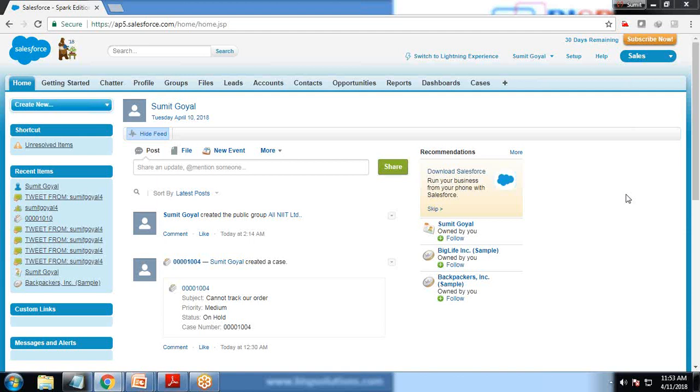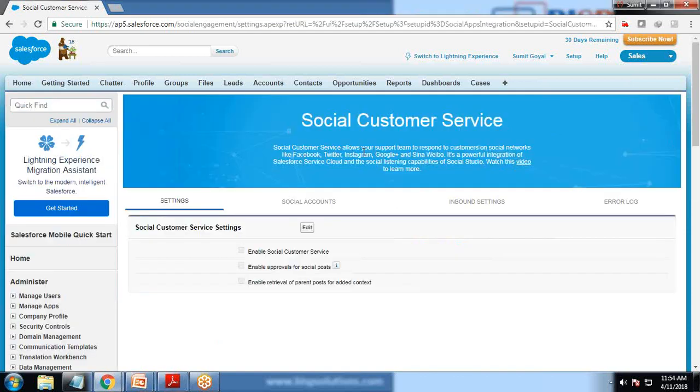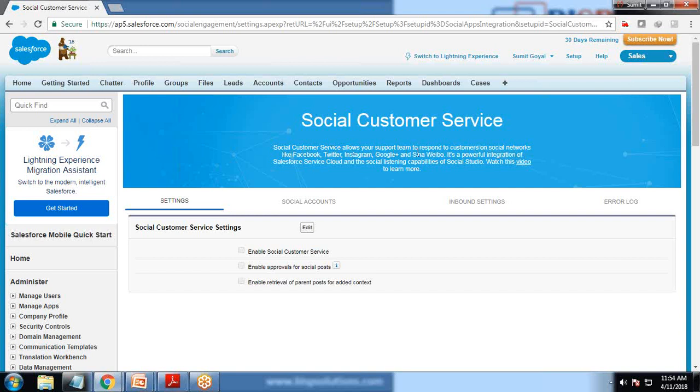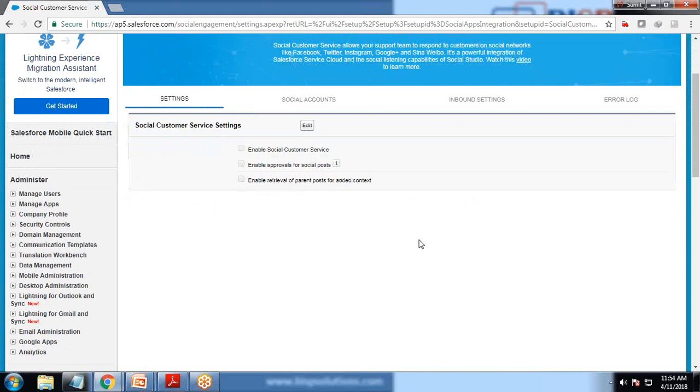The very first thing to configure your social account or Twitter social account with Salesforce is to look for social customer service. Social customer service allows your support team to respond to customers on social networks like Facebook, Twitter, Instagram, Google Plus, and Sina Weibo. Because we are using a trial version, this trial version only supports Facebook and Twitter.